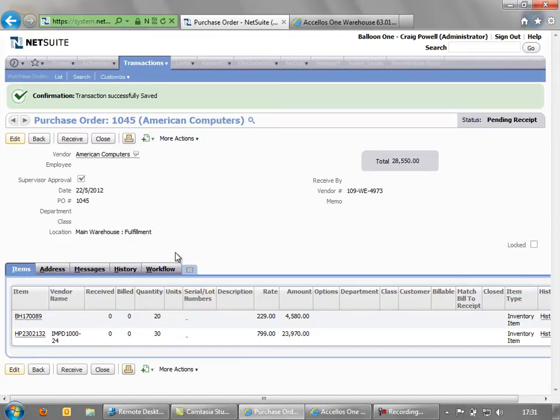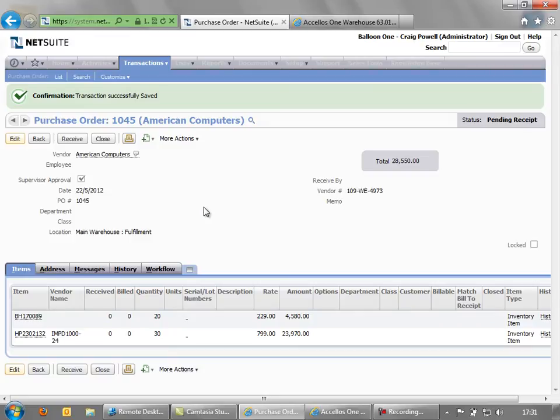Both the NetSuite application and the Excellos application are hosted in the cloud. So there is no need to have a server on premise. Everything is done through these web pages.